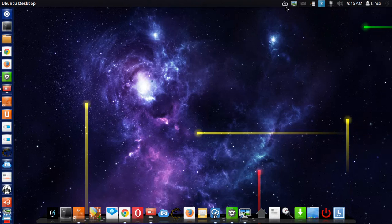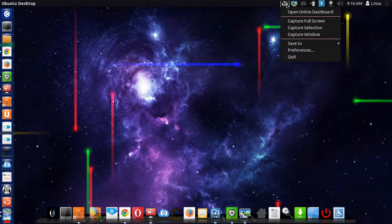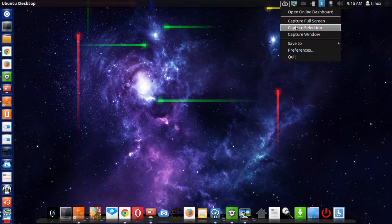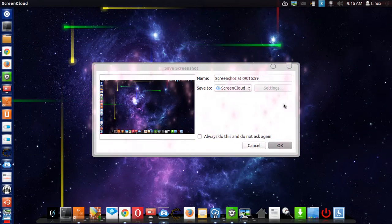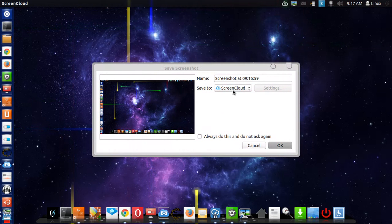We'll take a snapshot of my desktop environment. There we go. Make sure you have a ScreenCloud account.